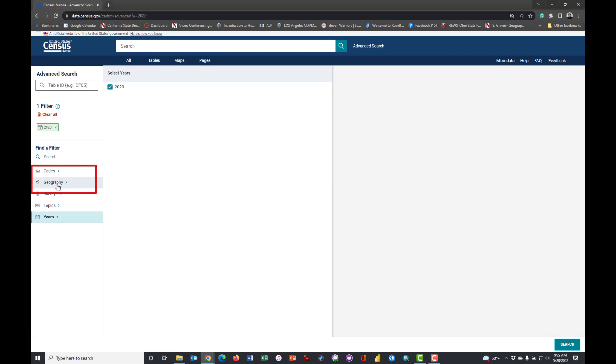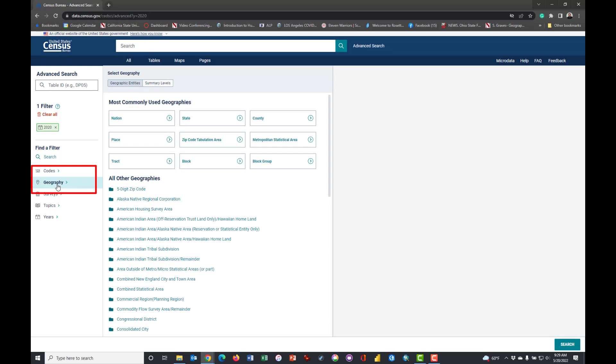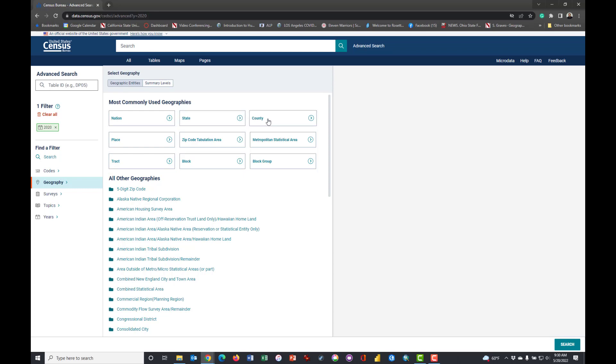So I'm going to click on Geography and what I want data from is the tract level. Notice that you can get it from other levels as well, but we're going to go with the tract.